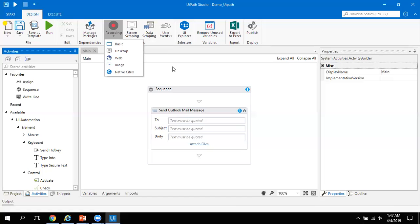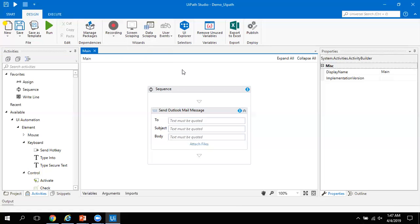Coming back to Screen Scrapping and Data Scrapping: scrapping is when you are trying to extract something from a desktop-based or web-based application. Screen Scrapping is provided by UiPath to scrape data from different types of desktop-based applications. However, Data Scrapping — or web scrapping — is only suited for interacting with web-based applications.